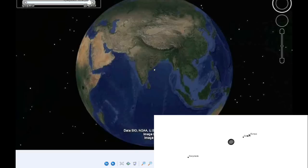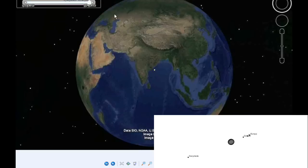You can see the visibility map here as well. All of Asia, maybe half of Africa, a lot of Europe, and a little bit of Australia.